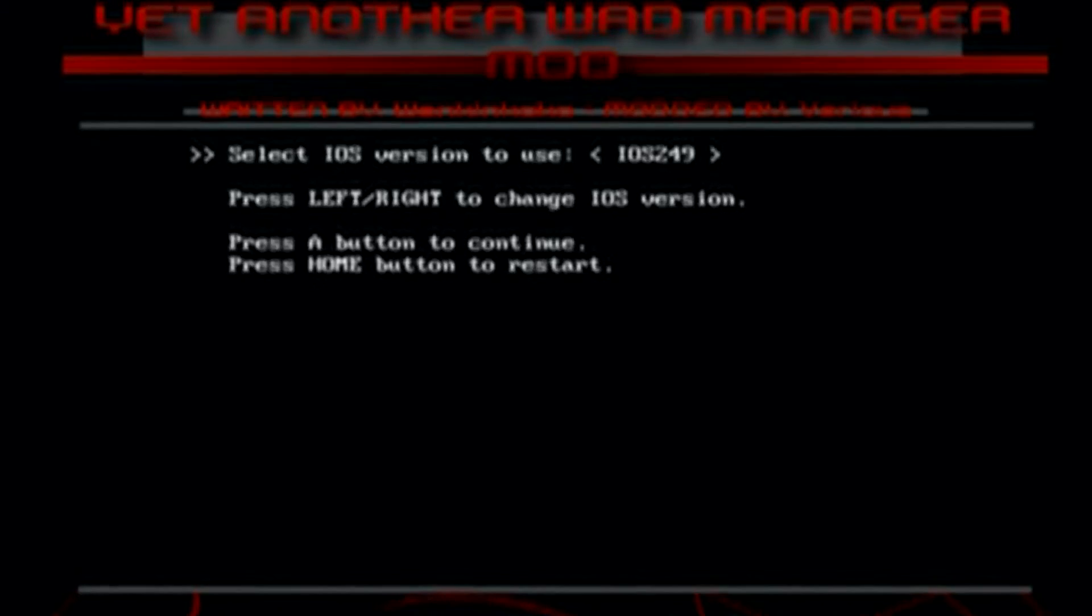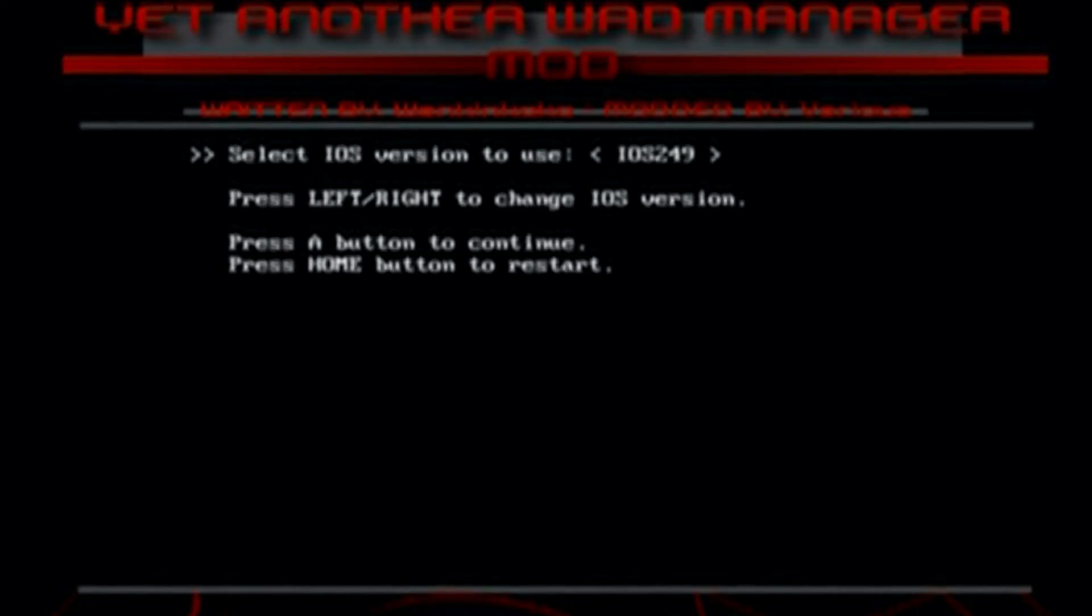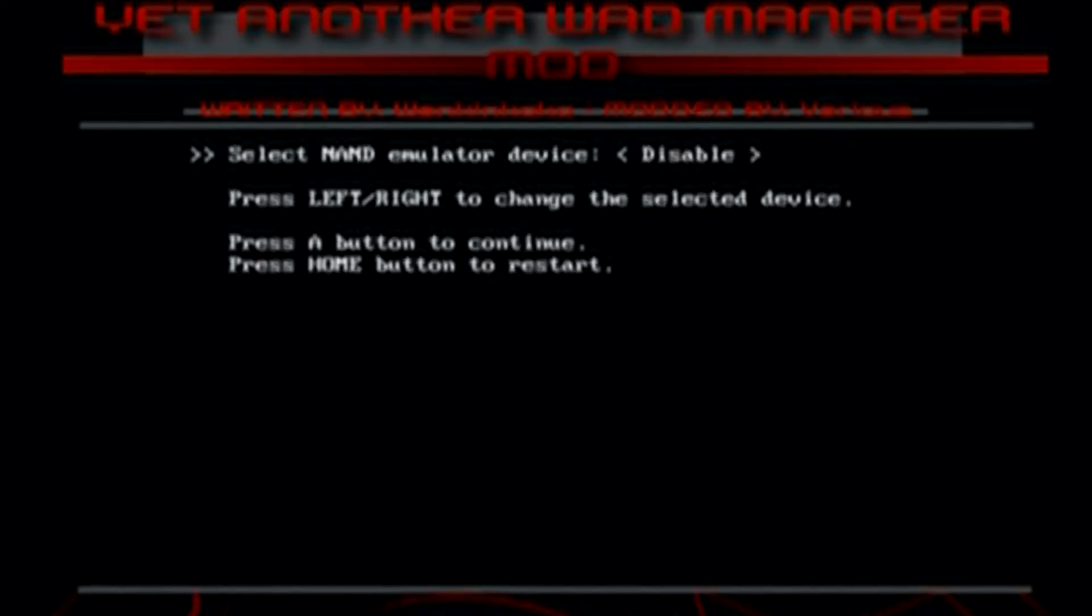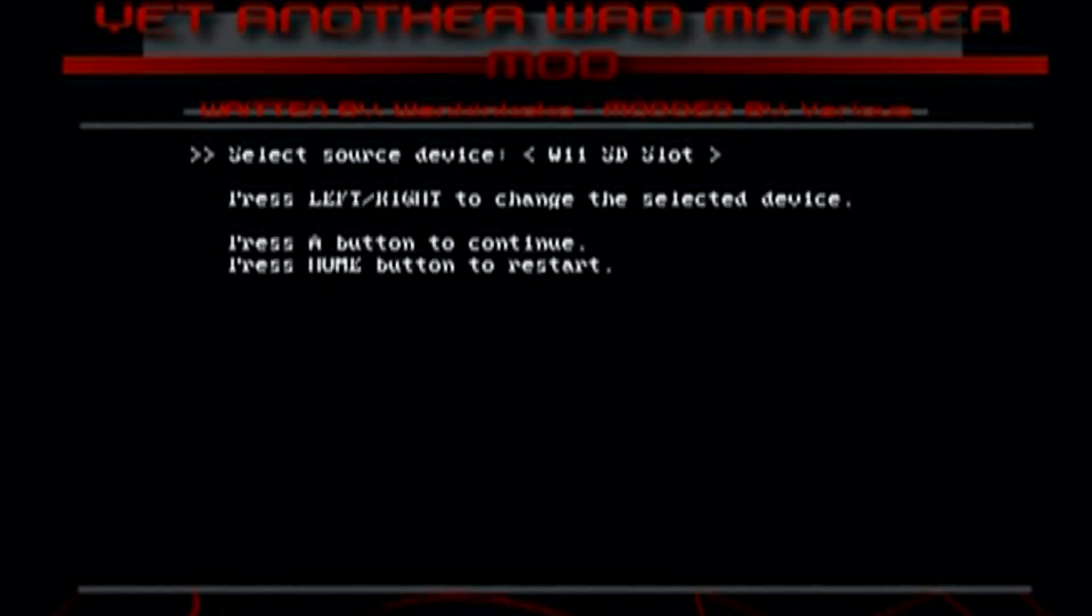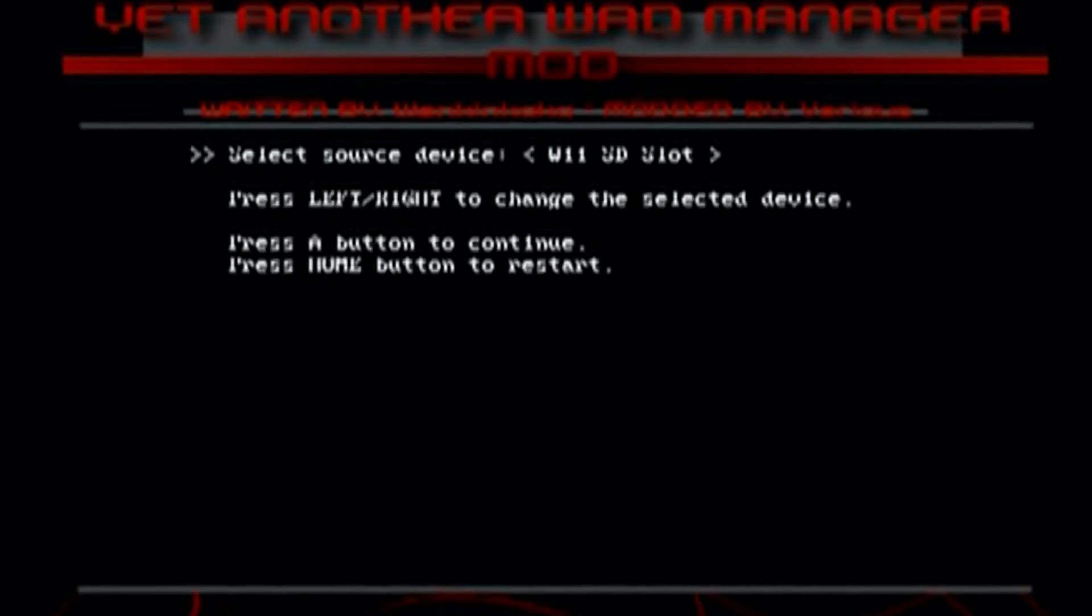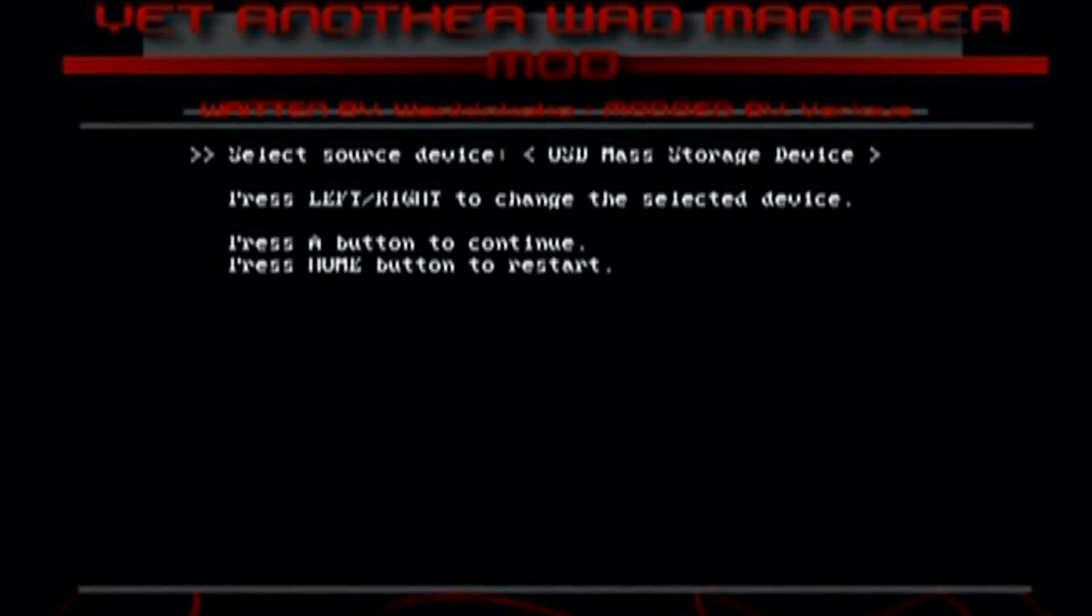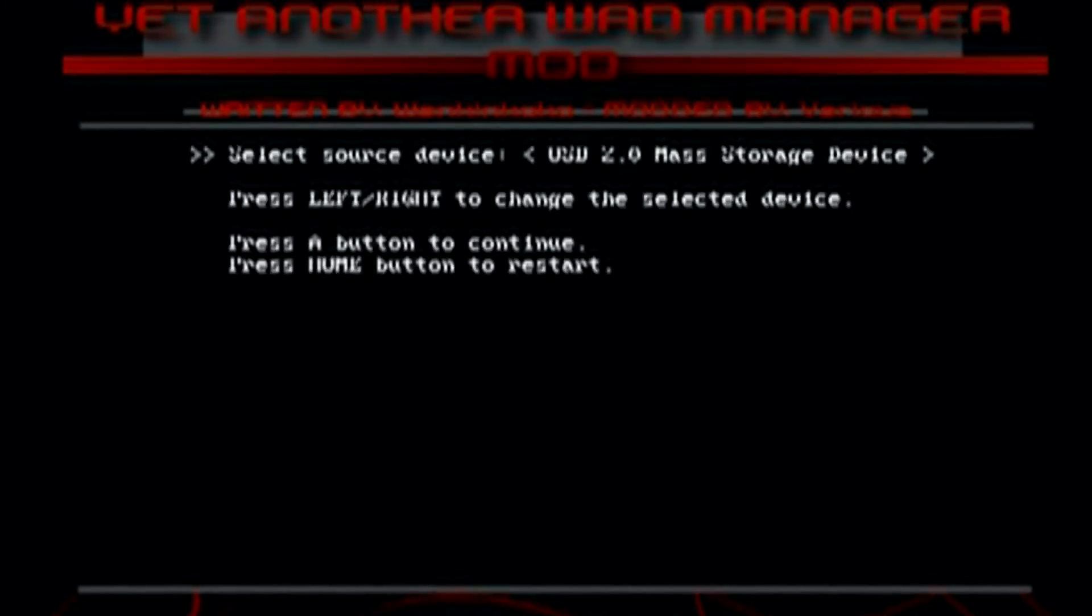Now this WOD manager, as I believe others are like this as well, you can only use an original Wii remote. Third-party and Wiimotion Plus controllers don't seem to be recognized. So before you worry why it's not working, make sure you have an original Wii remote. But once you get here, just press A on iOS 249. Click A again on disable, and then you're going to select where your WOD is stored. Mine is stored on a USB drive, so I'm going to select USB 2.0 mass storage.